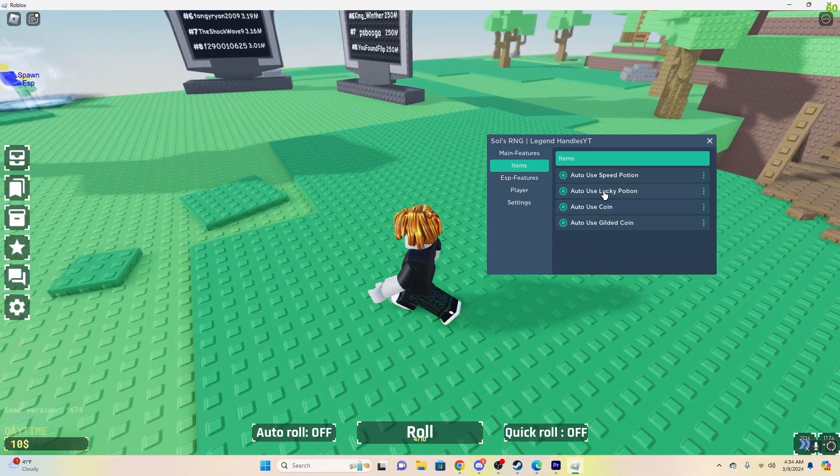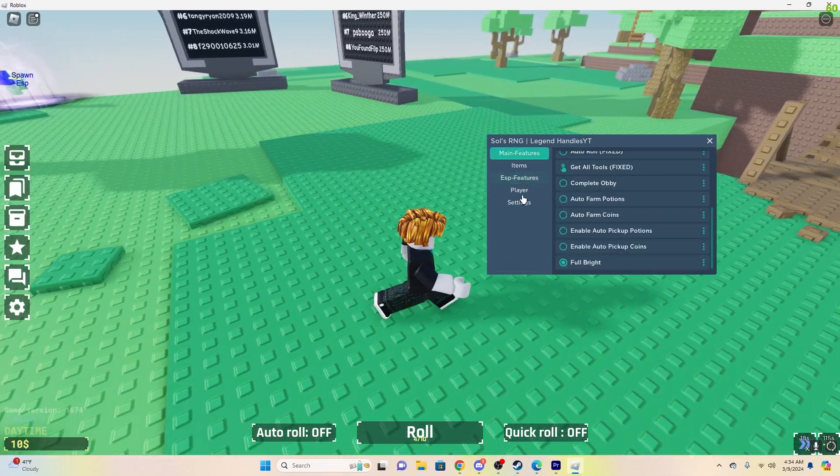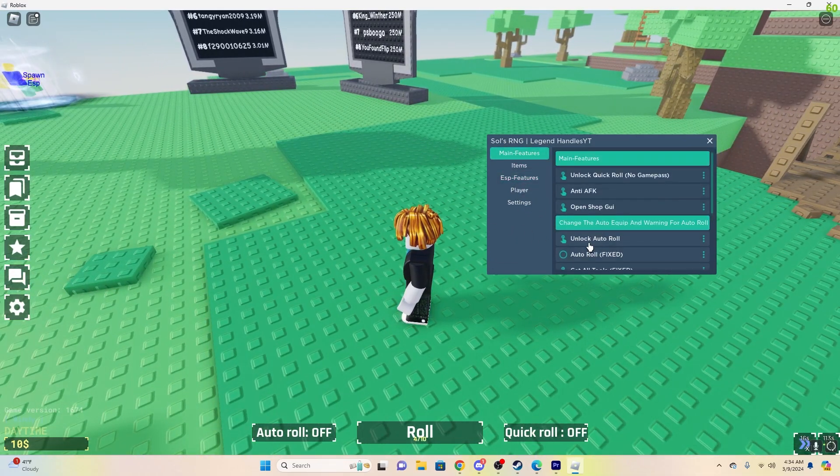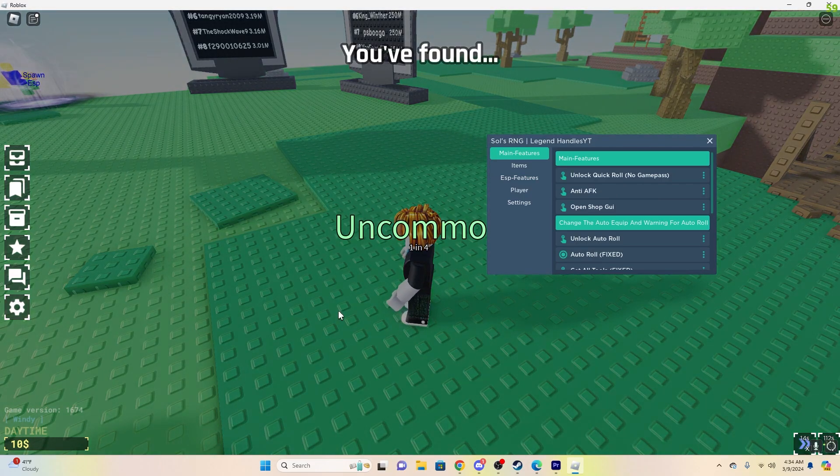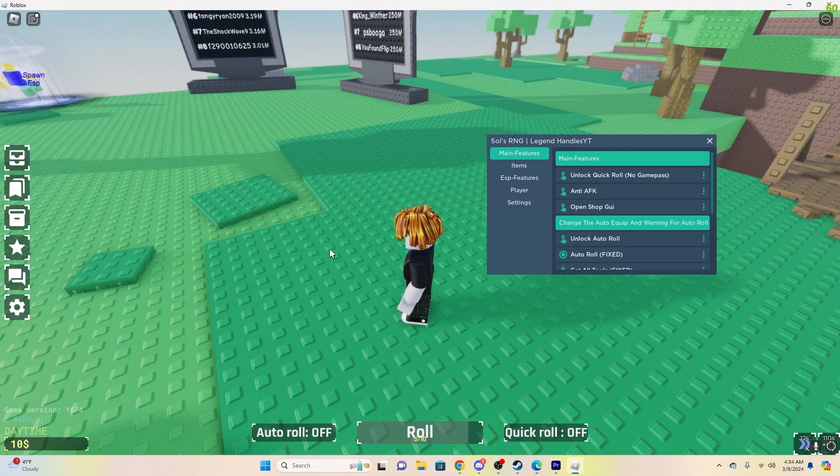So as you can see, we have those, and then we can just go again, say we want to auto-roll after that. Auto-roll again, with the Speed and Lucky, and there we go.